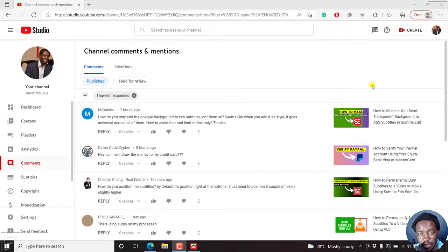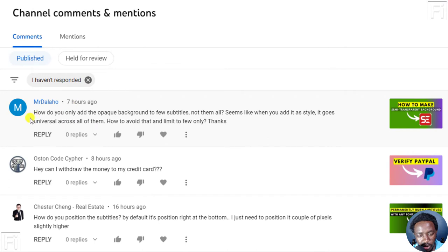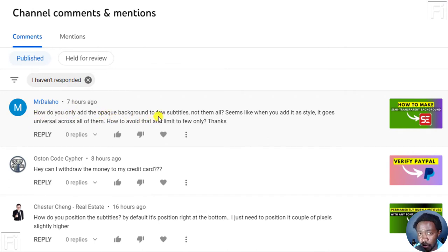Hi everyone, this is David. And in this video, I'll be answering this particular question from Mr. Dalaho. How do you add the opaque background to a few subtitles? Not all of them.